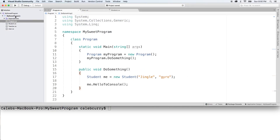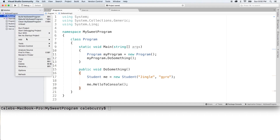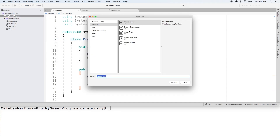So to create an interface, we want to right-click on our project and click 'Add New File' and select 'Empty Interface.' Now, what to name it — by convention, start with an 'I' and then describe the behavior you're trying to define. Throughout this series we've been working with methods to write information to the console, so we'll just call it ITalk.